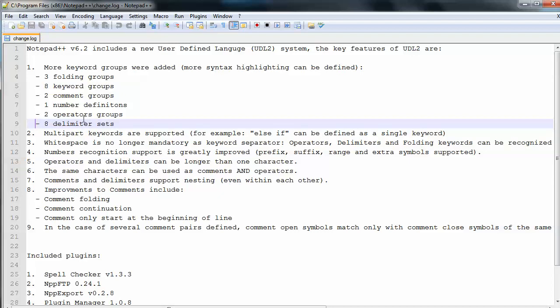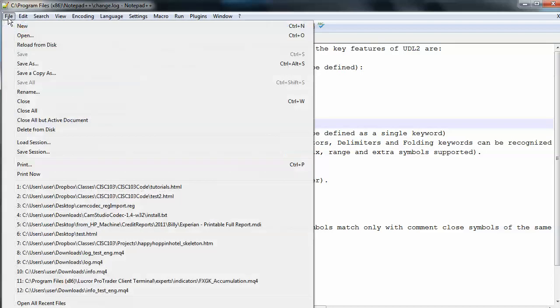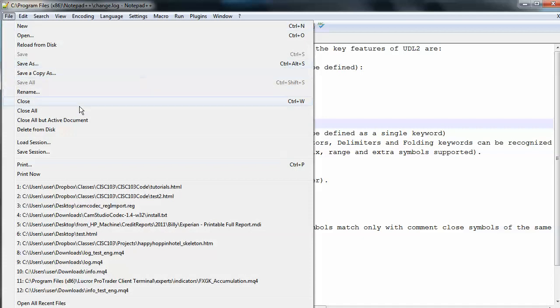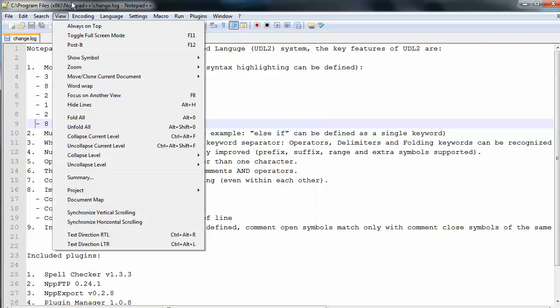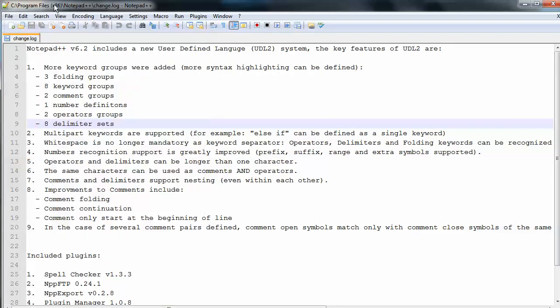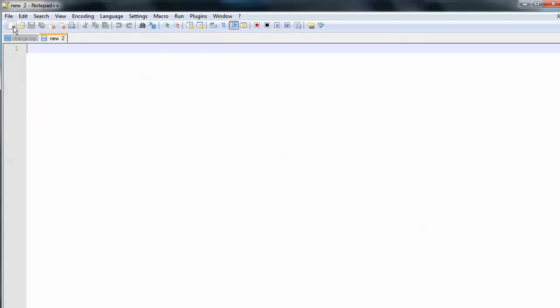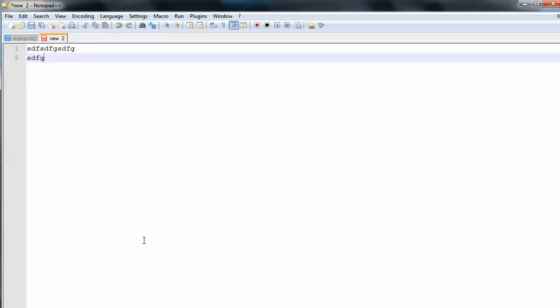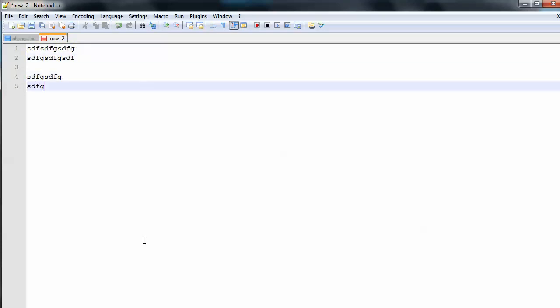But one of the interesting and useful features is that we can have multiple tabs. So let's open a new one there. I can get a new document, and for each line that I type, I get a line number. That's useful, and it's useful that we have an extra tab.